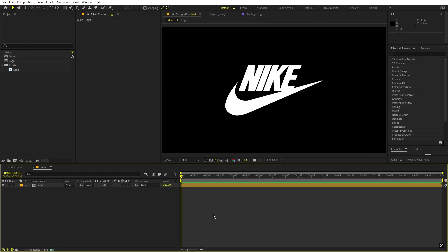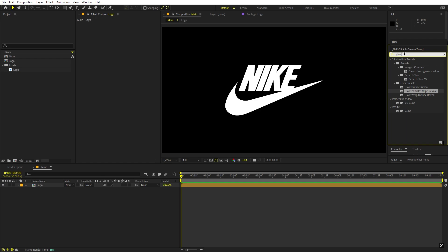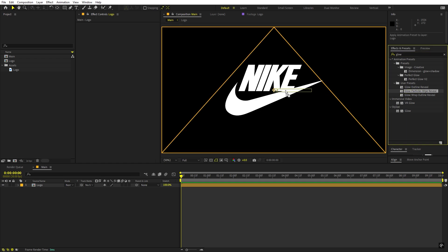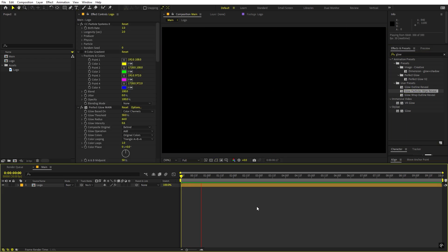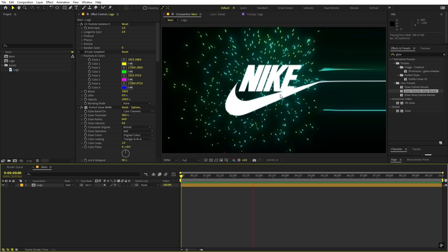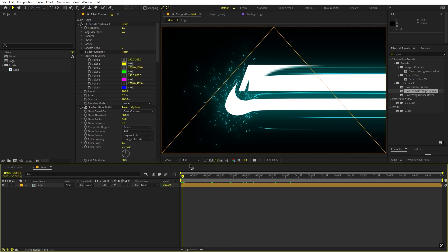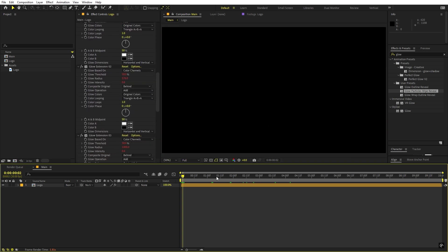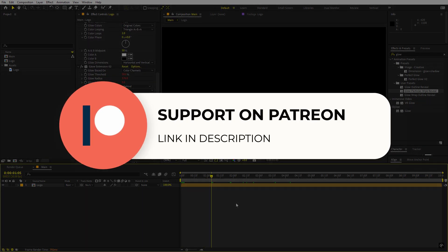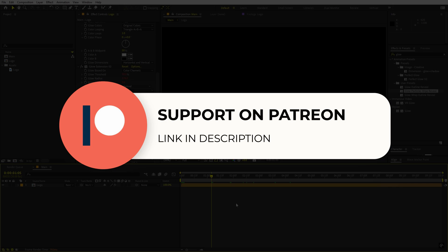Let's first see how this preset works. If I just search for the preset I have saved and drag and drop it onto whatever logo I have, all the animations are already applied without having to do anything. This preset is available on my Patreon, where you get access to tutorial project files, exclusive templates, and this preset. Link is in the description.